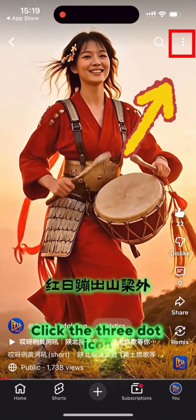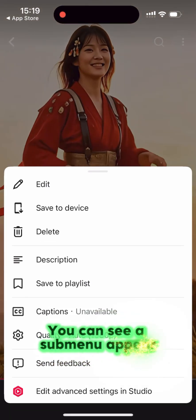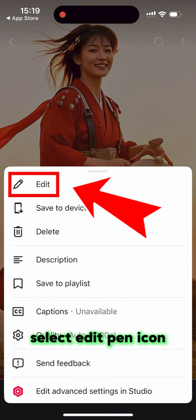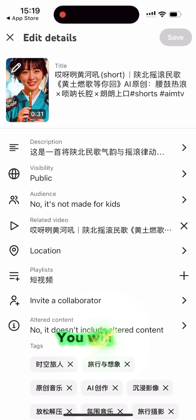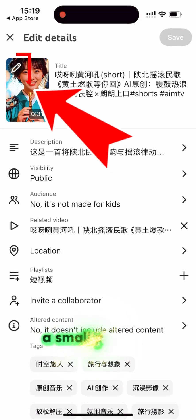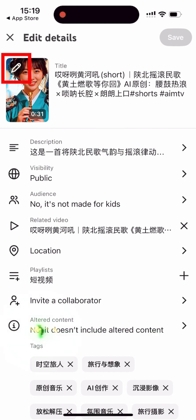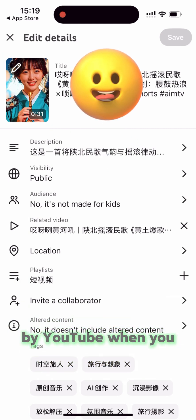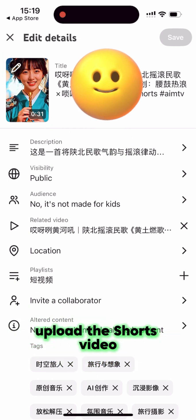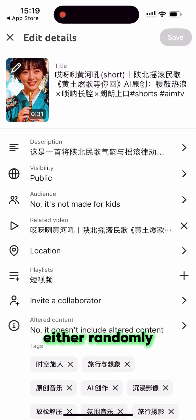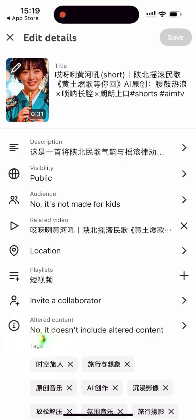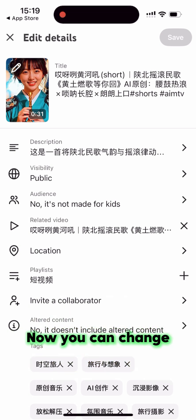Click the three-dot icon. You will see a sub-menu appear. Select the edit pane icon. You will see a small pane icon on the thumbnail. This thumbnail is generated by YouTube when you upload the Shorts video, either randomly or based on what YouTube thinks is the best moment from your Shorts.